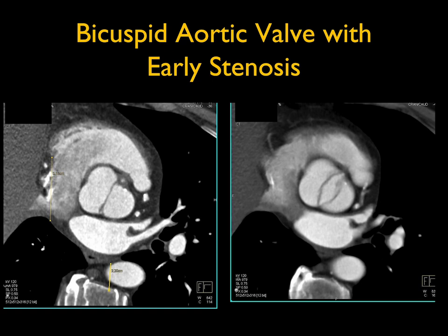Case 3 is a nice example showing why gated acquisitions are really useful for looking at the aortic root and aortic valve. Gated acquisition helps avoid overcalling dissection when it's simply motion artifact. With gated acquisitions you can see the aortic valve — take the coronal view, put a line right through the aortic root, and you can look directly at the aortic valve.